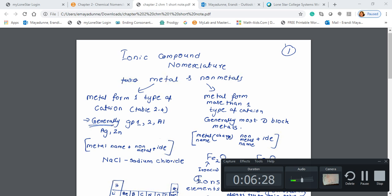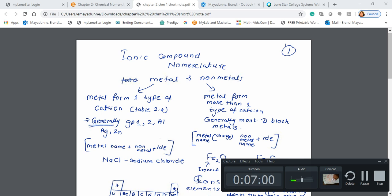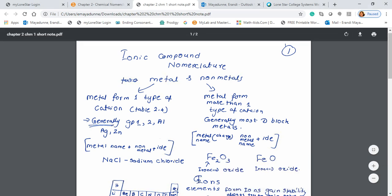Let's take another compound — sodium oxide. I write Na2O. Why? Sodium loses only one electron, but oxygen needs two electrons to reach a noble gas configuration. So you need two sodiums. That's why sodium oxide is Na2O.